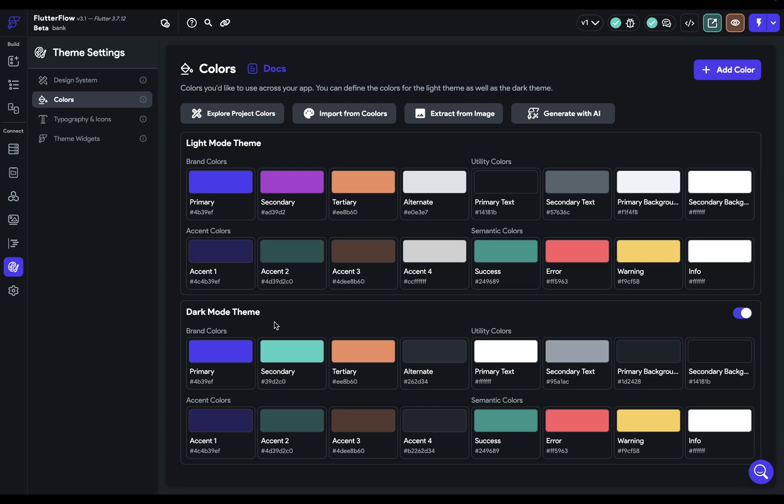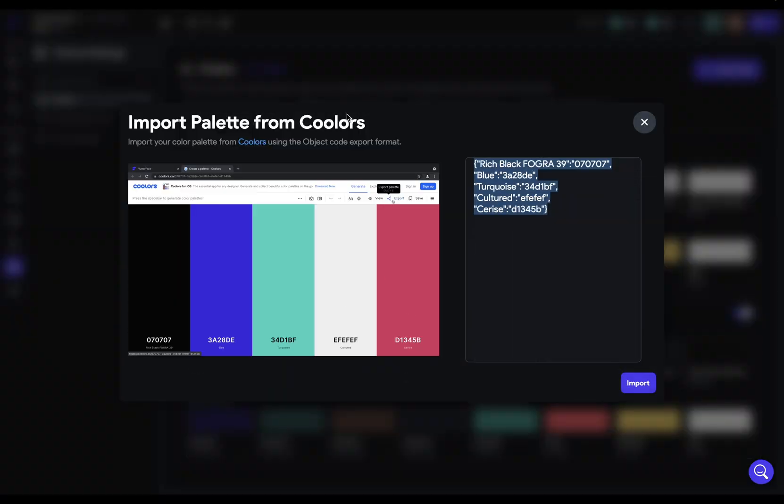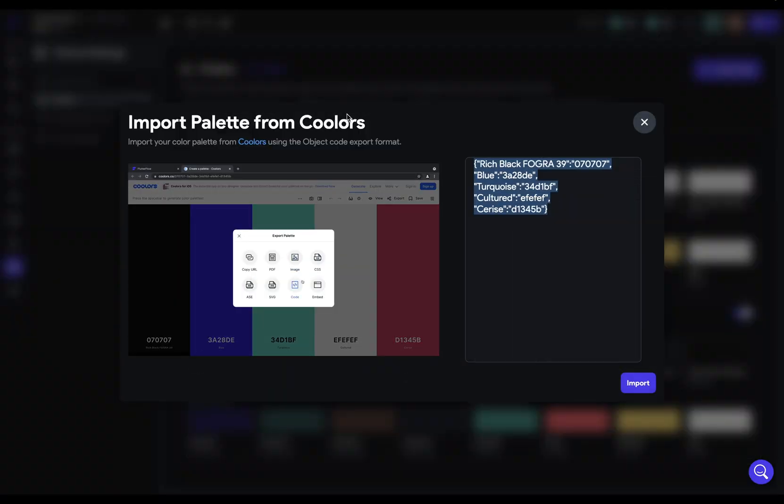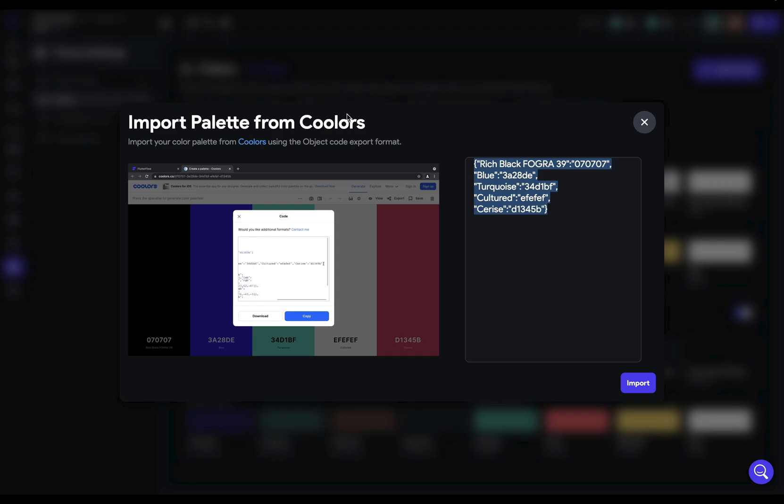Okay, so that's importing your brand colors. Now, if you don't have a color palette, FlutterFlow provides three ways to generate a color palette. That is, right here. You can generate it from a service called Coolers, you can extract it from an image, or generate it from AI. So let's first start out with Coolers. Coolers is a color app that provides tons of color tools. So let's jump over there and see what we got available to us.